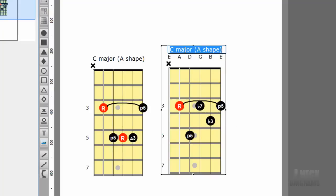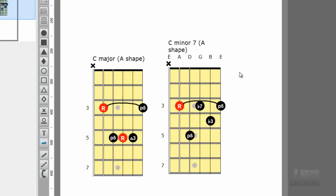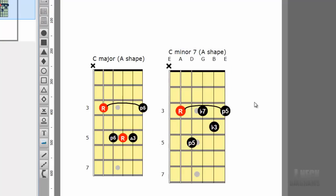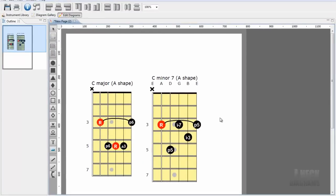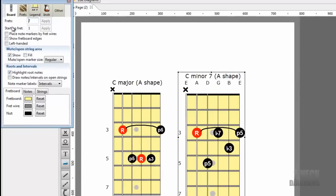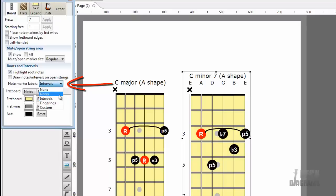Edit the title, change major to minor 7th. Now, how about we show fingerings instead? We need to set the fretboard to show fingerings instead of intervals. Open the inspector. Select the Board tab if not selected. Change the note marker labels dropdown from Intervals to Fingerings.